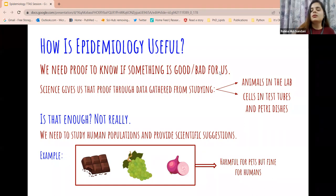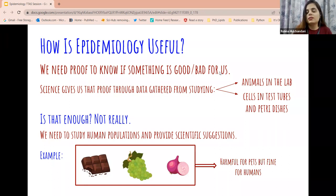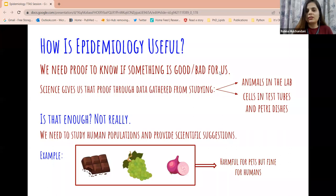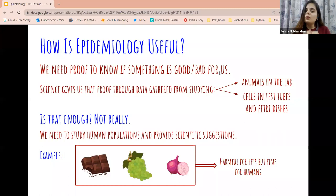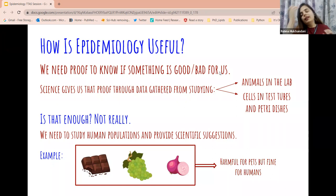We come to understand why something is good or bad for us depending on whether it is harmful or not. How do we find out if something is harmful, and how do we find out how harmful or how good it is? Using science, we can gather proof to understand and tell other people whether something is good or bad — like whether smoking is good or bad, or whether doing physical activity is good or bad.